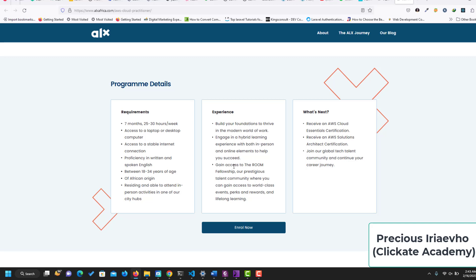What's next? Receive an AWS Cloud Essential certification, receive an AWS solution, and join the global tech talent.